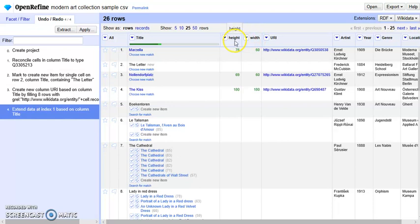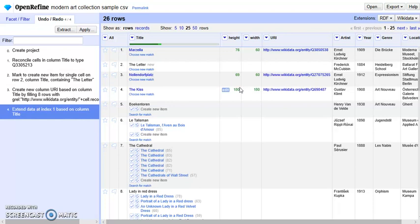By doing this, we enrich our dataset by extracting more data from Wikidata based on the reconciled values.